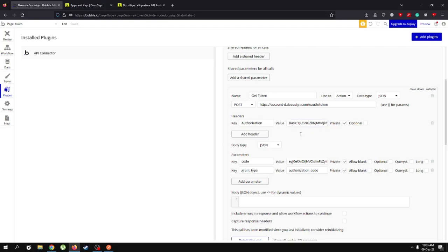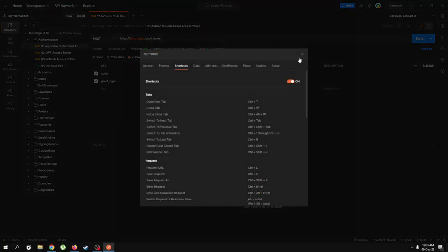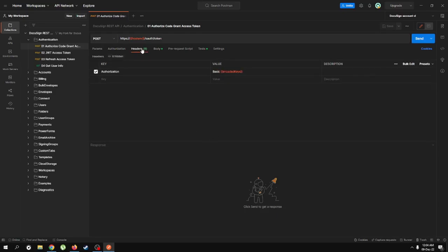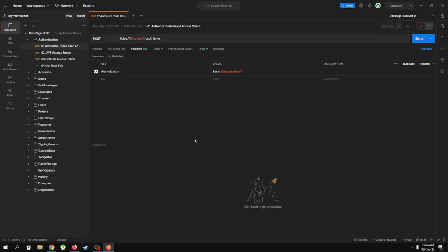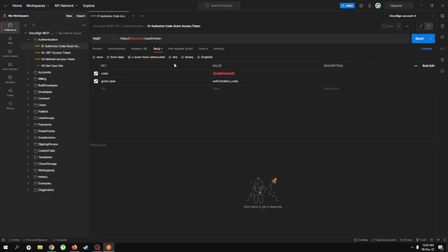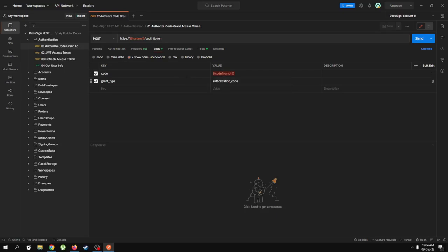Let's talk about how we are actually going to get our token. In Postman, in the headers we have authorization basic plus the encoded key, which we've already added in our Bubble call. In the body parameters I've added "code" and "grant type". Looking at the Postman body, we need a code from the URL — there's a way of getting this code. This code is needed to kick-start the get-token call, and once we do that we'll get a refresh token, which we can use to get a new token after our current token expires.